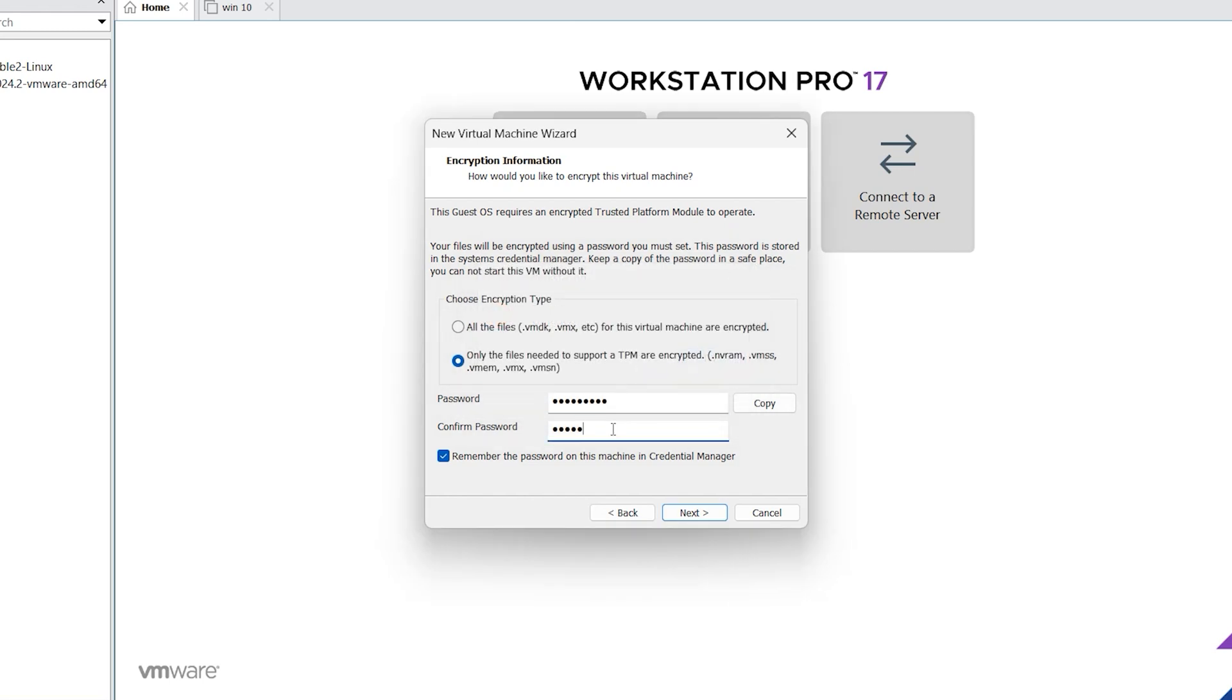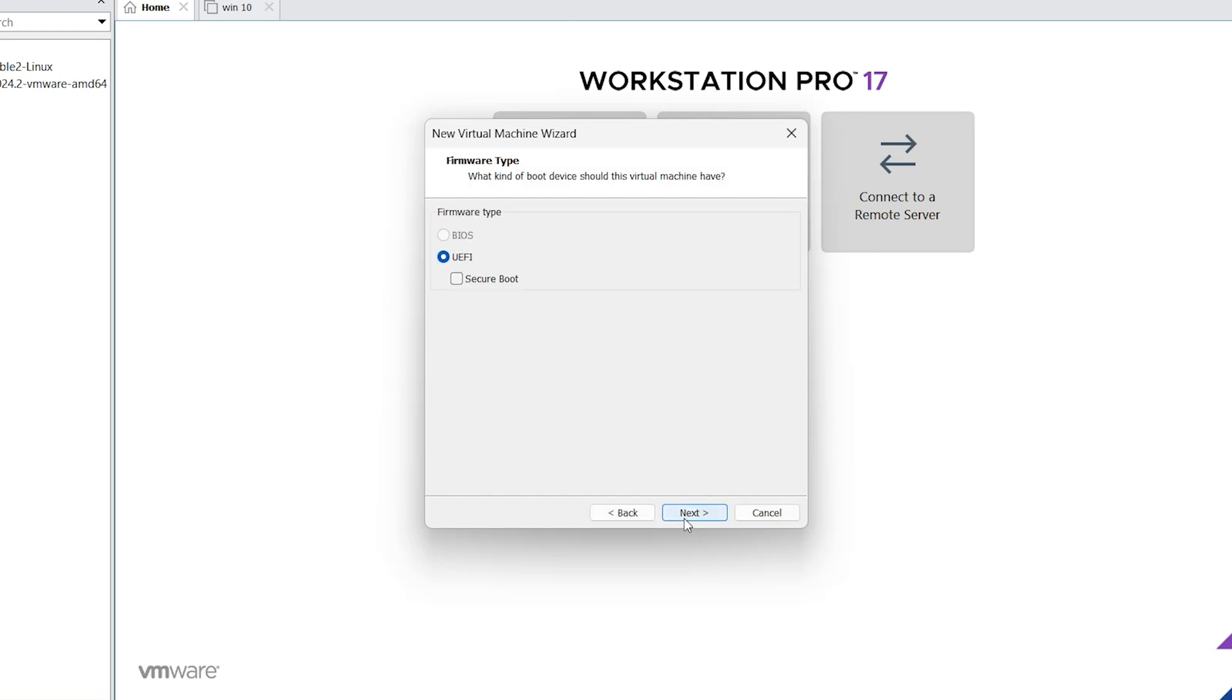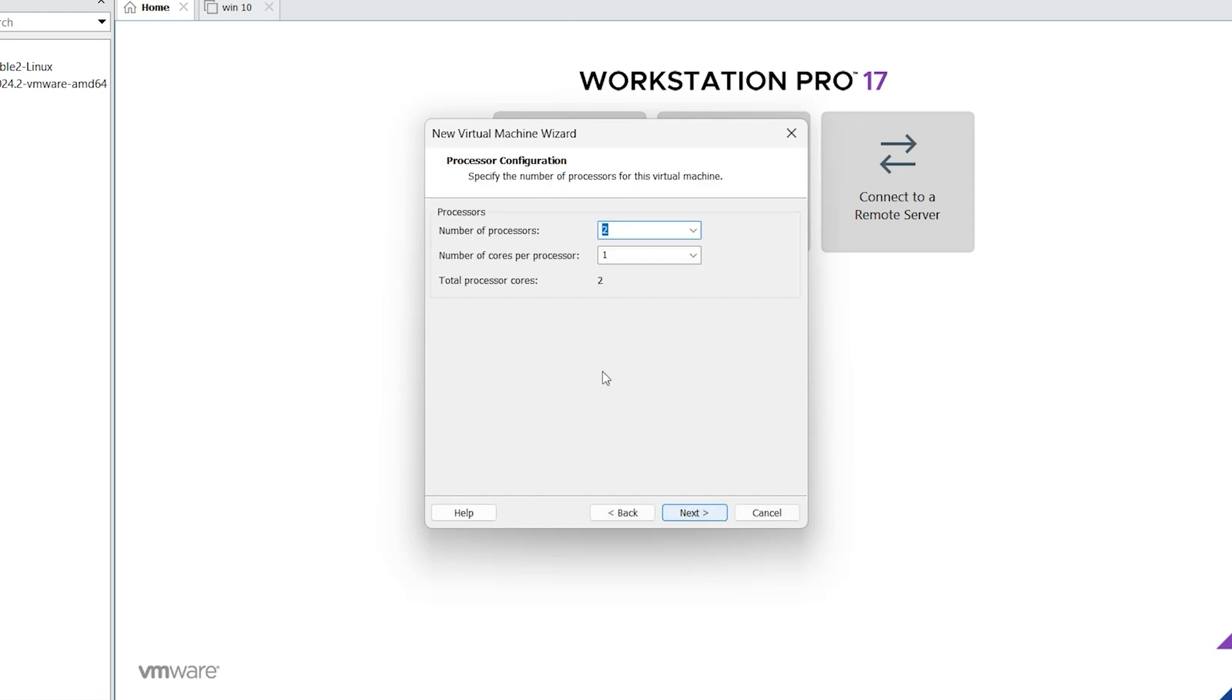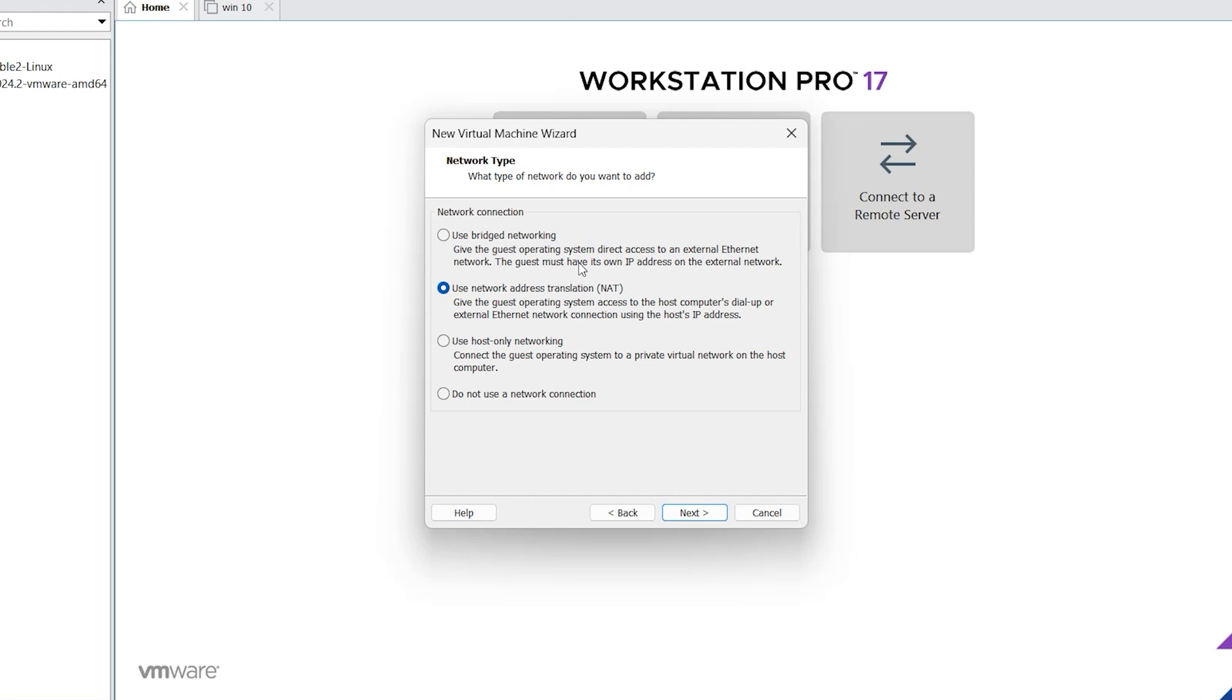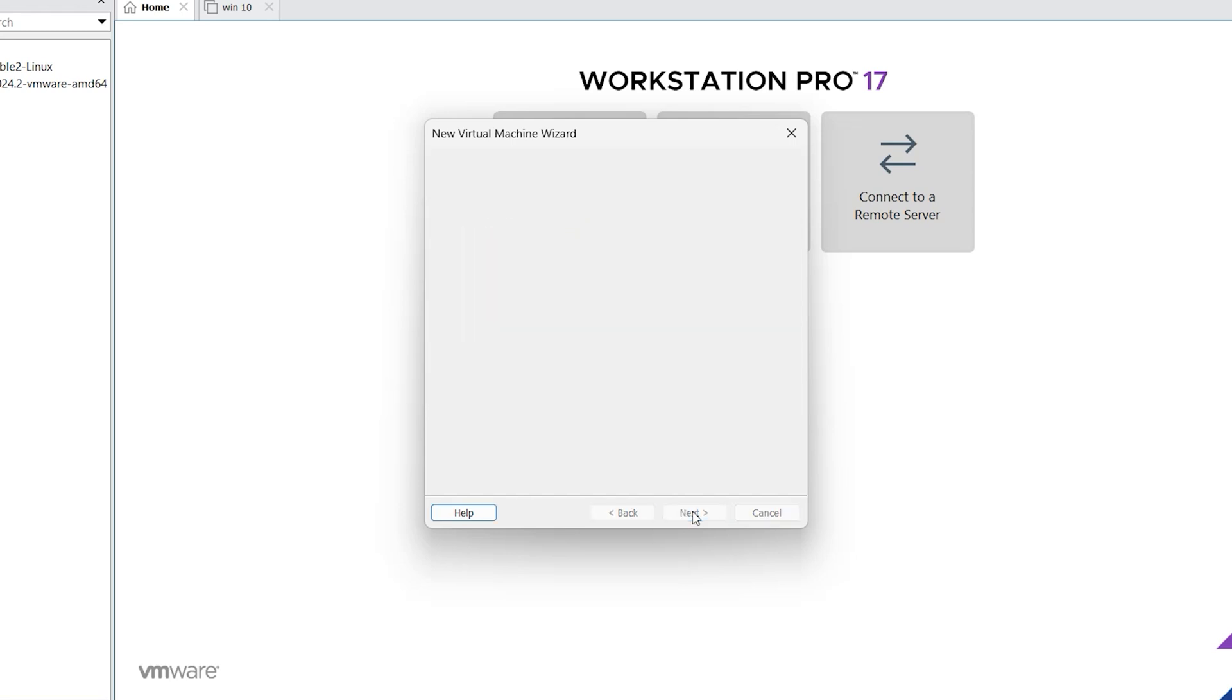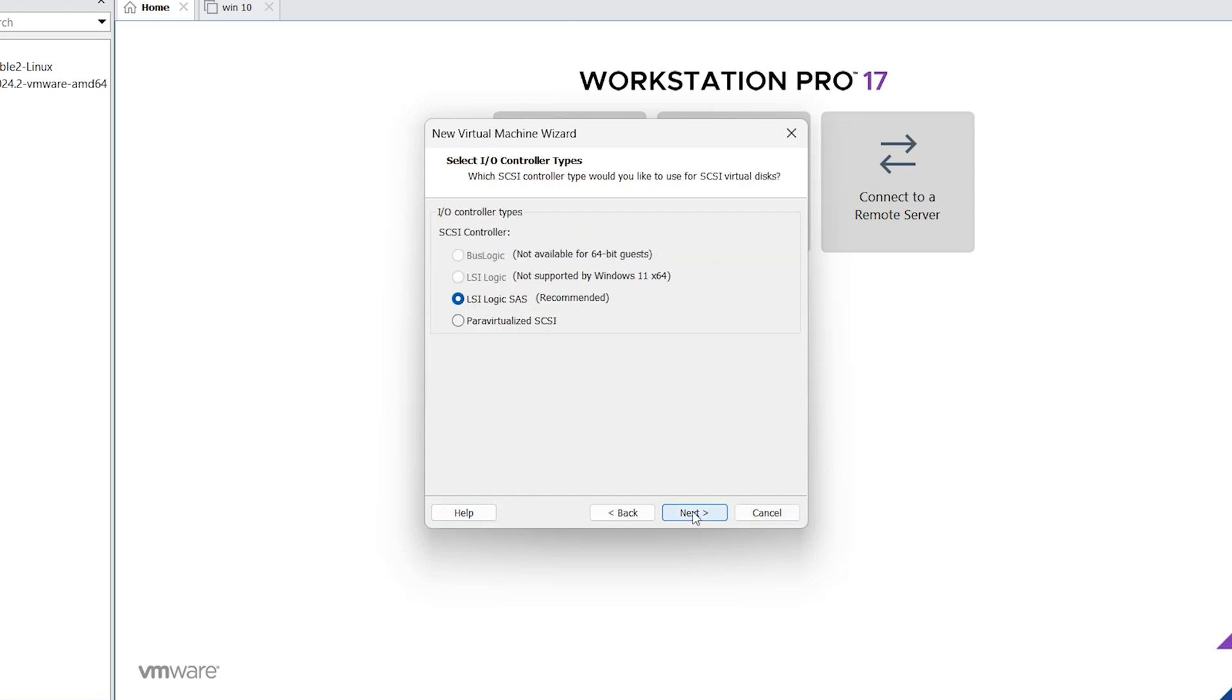Click on next, click on next. From here you can select your CPU, I want to select 4 CPU. Click on next. From here you can select your RAM. It is by default 4 gig, I want to select 8 gig, but 4 gig is also enough. Click on next, click on next.